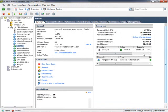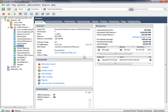Here in the vSphere client, notice that I have the vCenter virtual machine highlighted and that it's on ESX server number one and stored in a data store called storage one. Let's also get the IP address of ESX server number one by clicking on that.